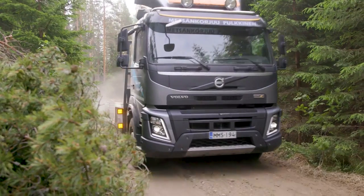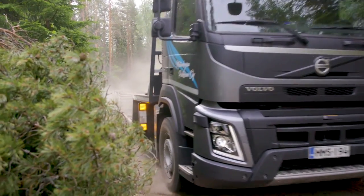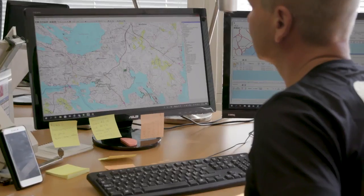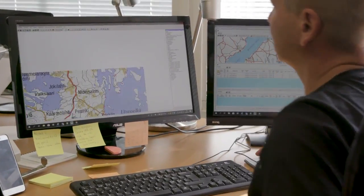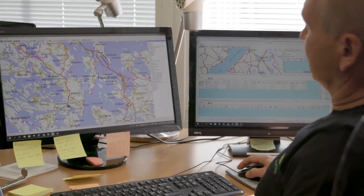I'm Sami Pulkinen from the Metzikorju Pulkinen Company. We mainly perform final fellings. The average site is a clear cutting of 600 meters cubed.